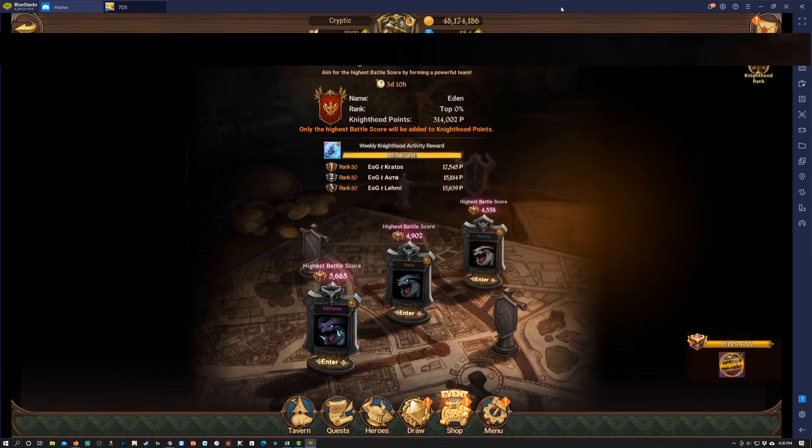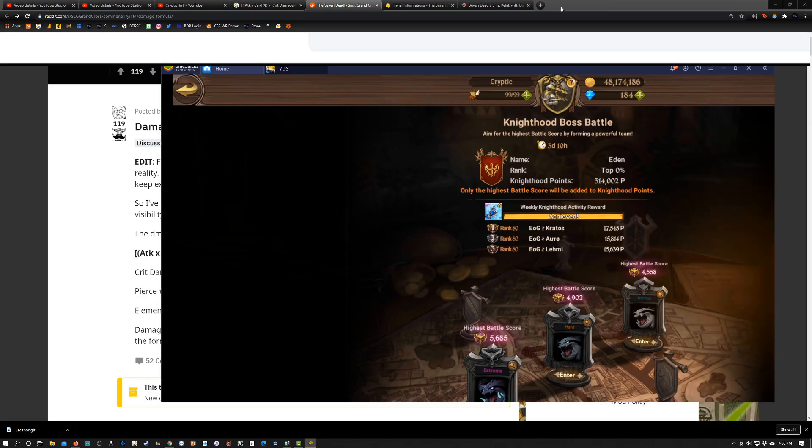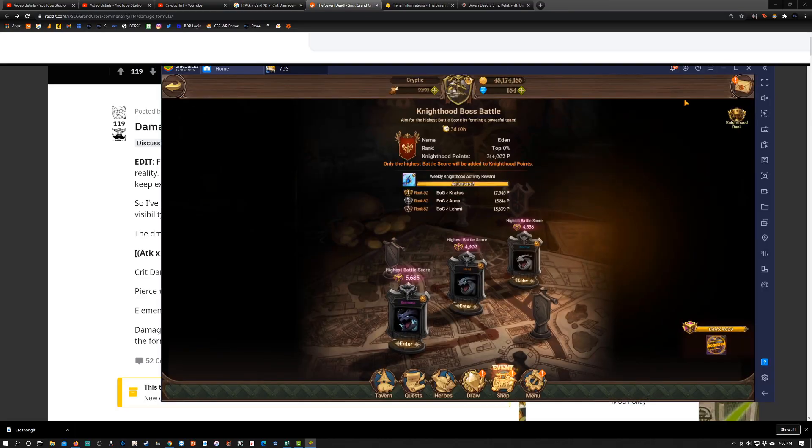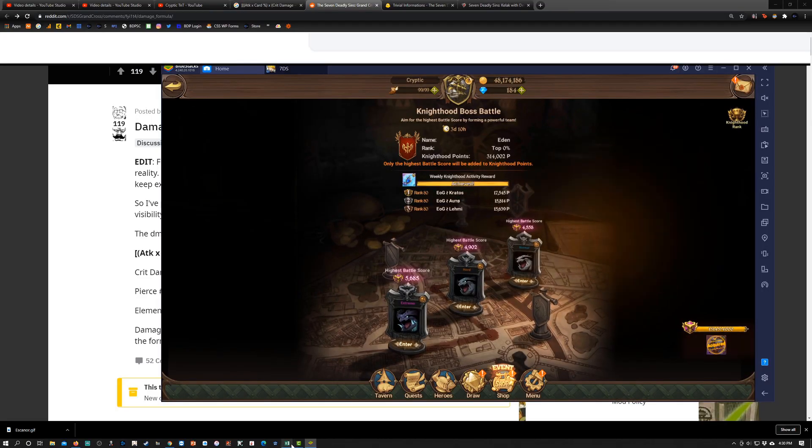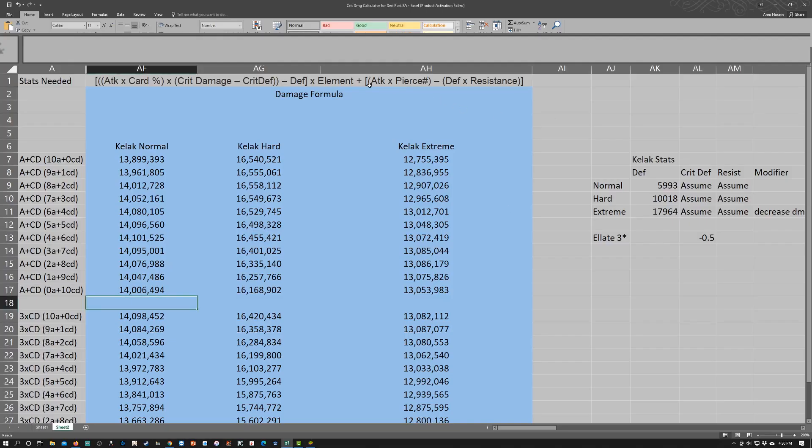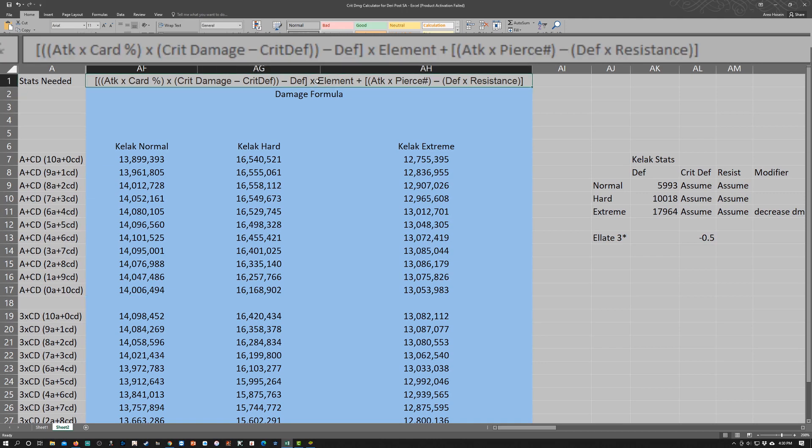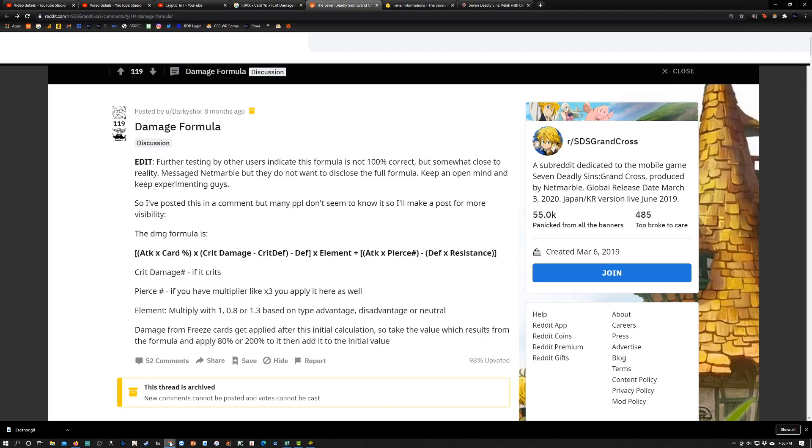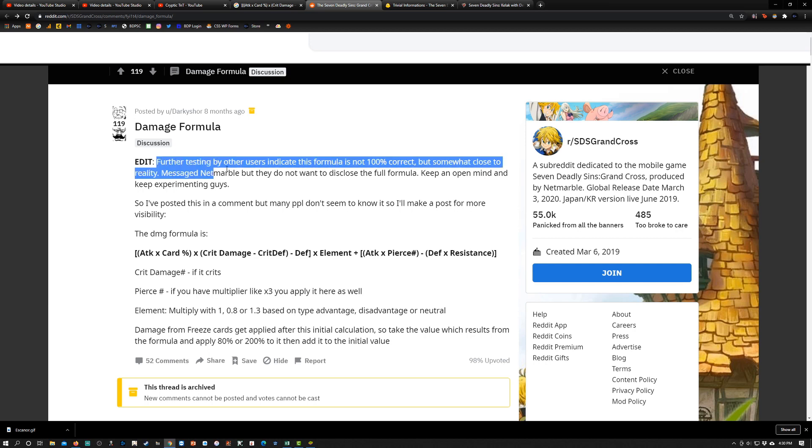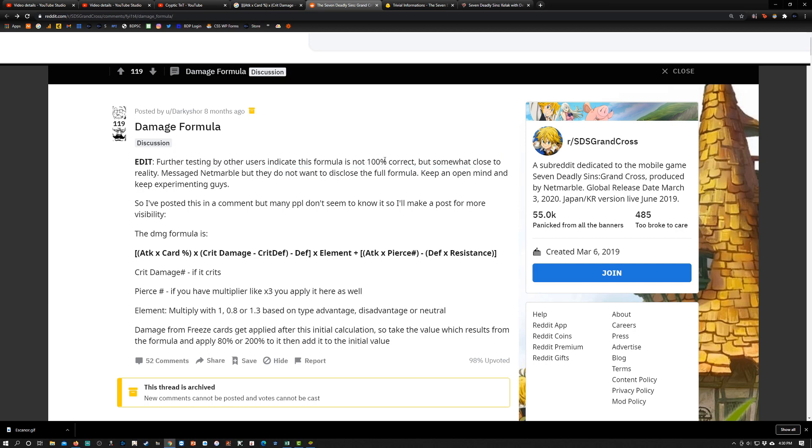We're going to jump straight into the damage formula. This is the known damage formula right now for Derry. Before I even start to go through the calculations, I'd like you guys to know something straight up. If you just google this formula right now, you'll come up with a couple results, and one of them says that Twitter testing by other users indicates that this formula is not 100% correct but somewhat close to reality.